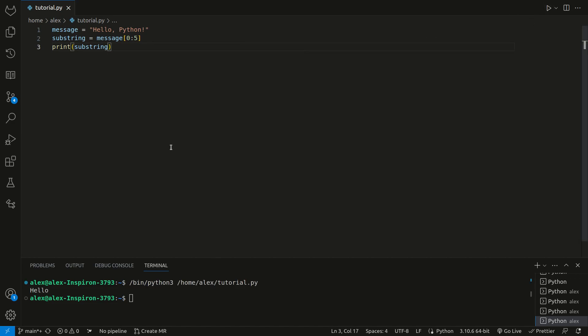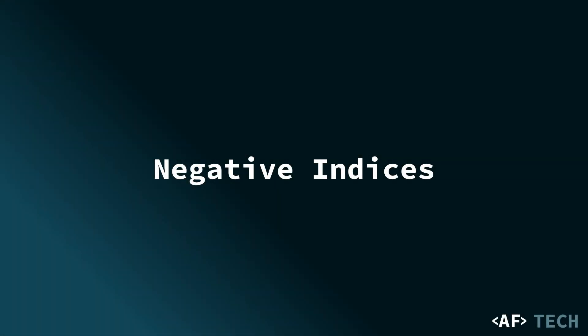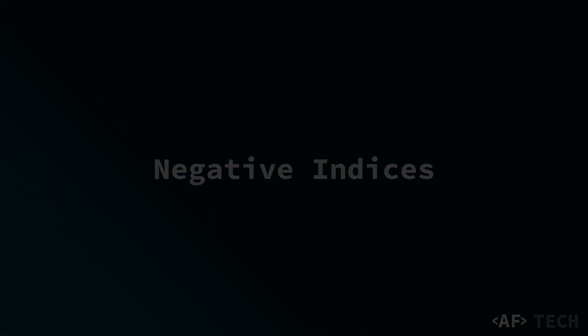We've got 0, 1, 2, 3, 4, and then not including this 5th character. We can also use negative indices to slice strings from the end. Negative indices count from the end of the string, with negative 1 representing the last character, negative 2 for the second to last character, and so on.